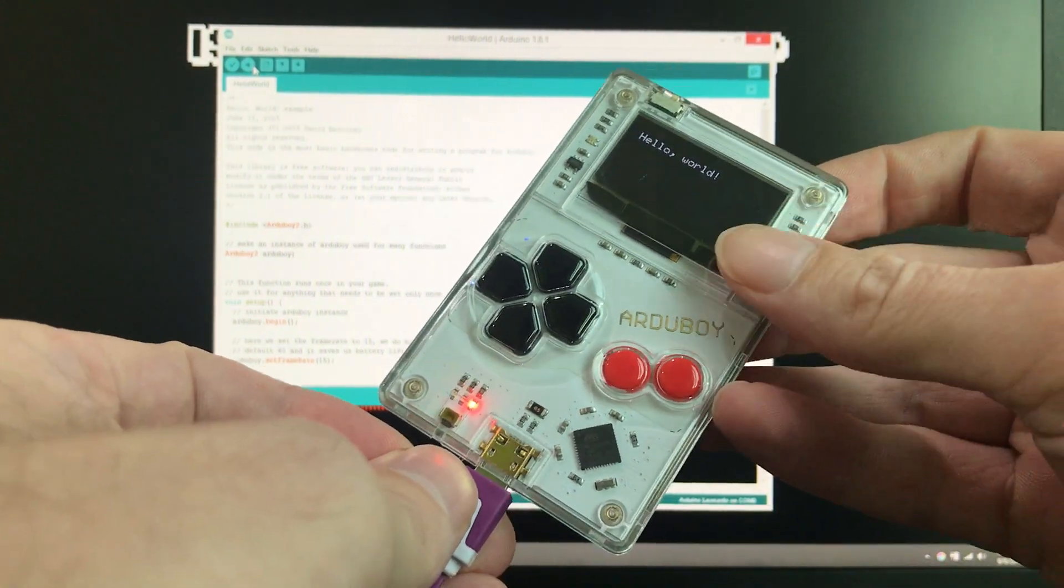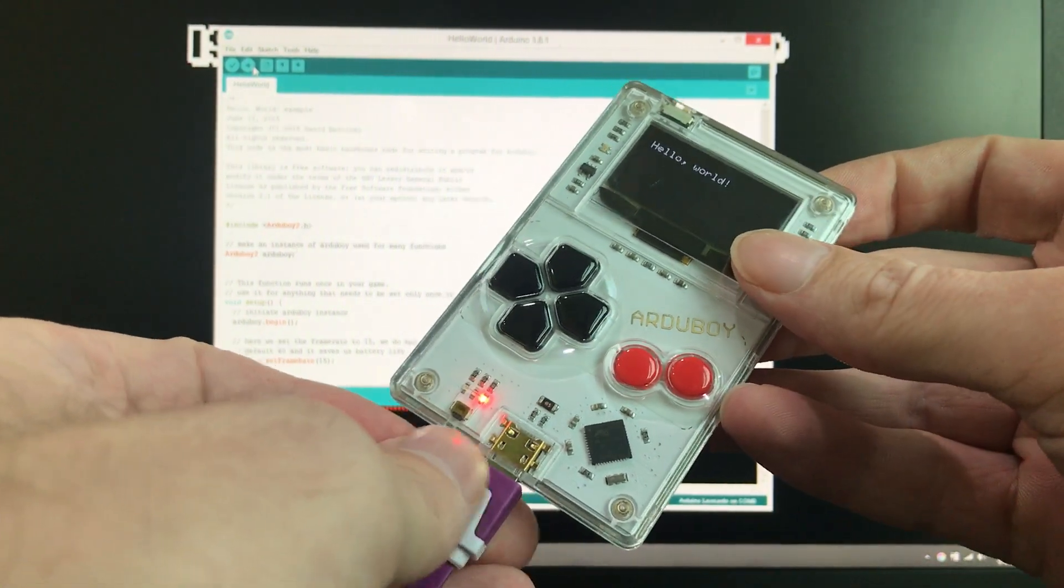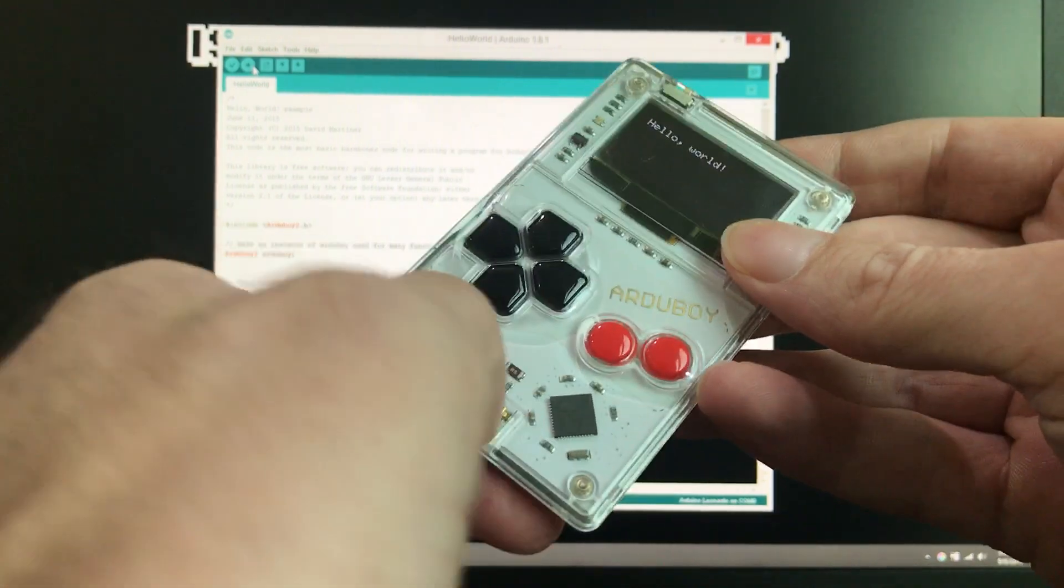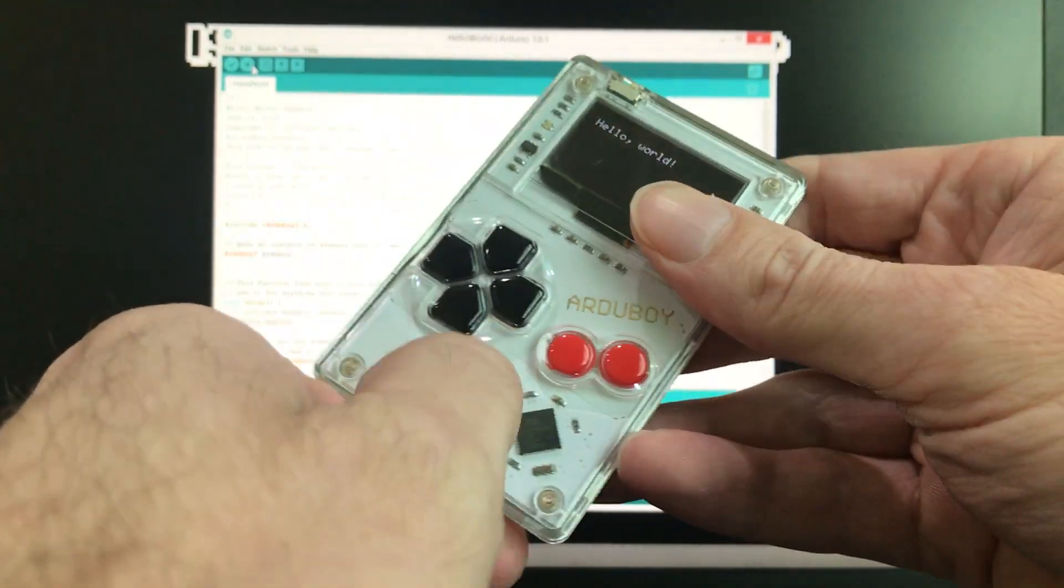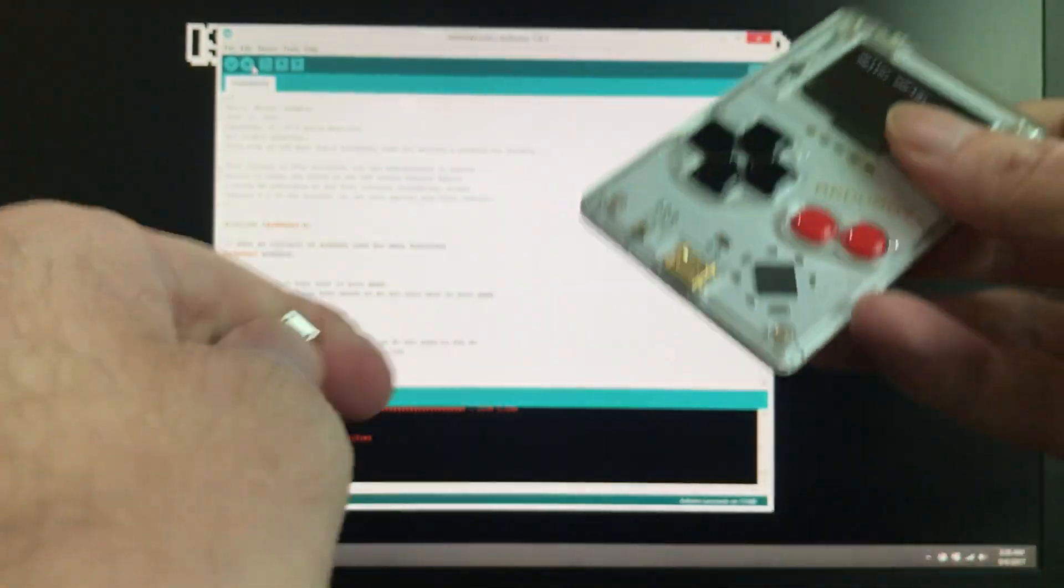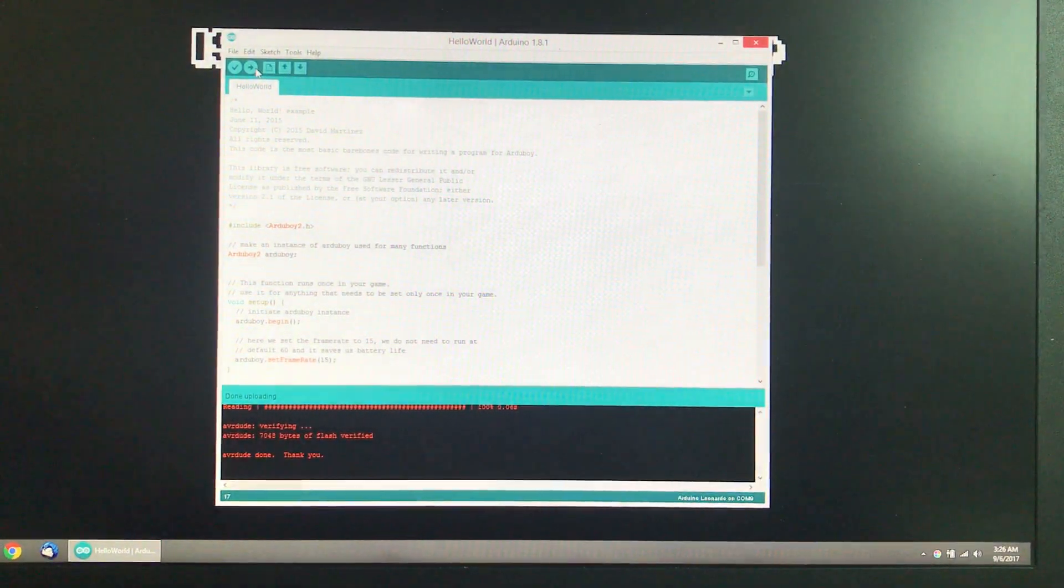We've successfully recovered an Arduboy. And so we've got one more here. So let's go ahead and try to recover that one as well.